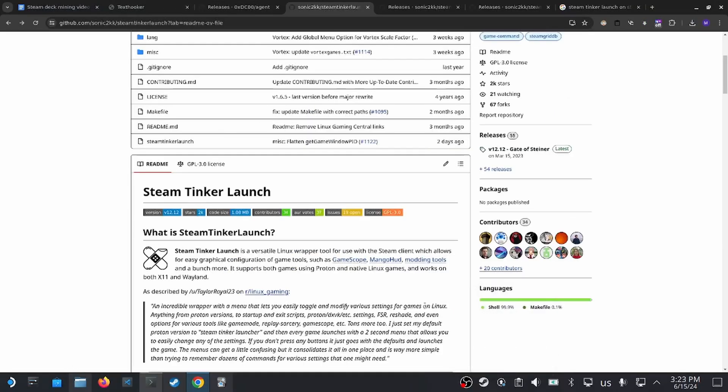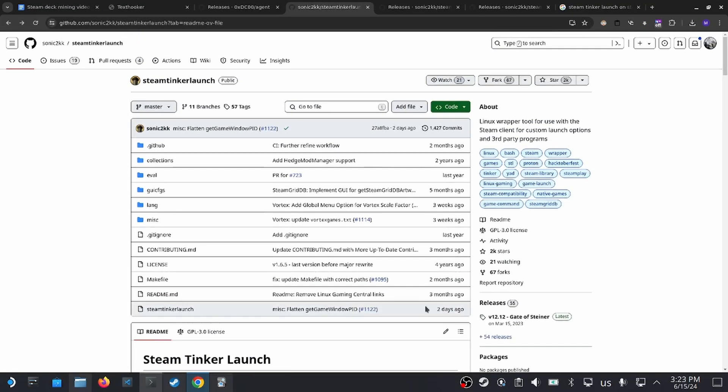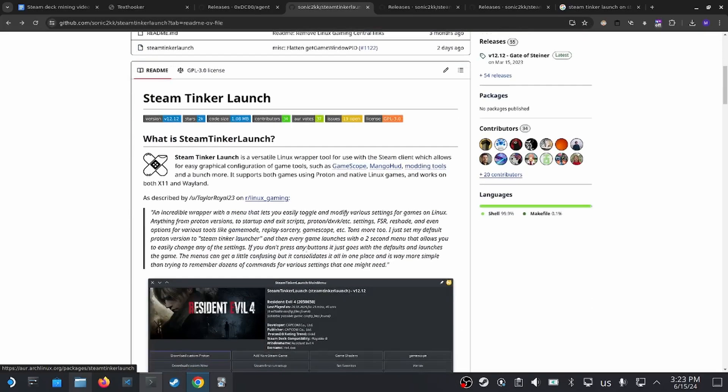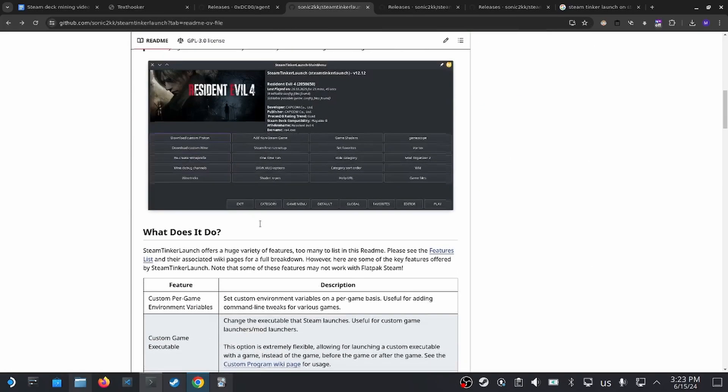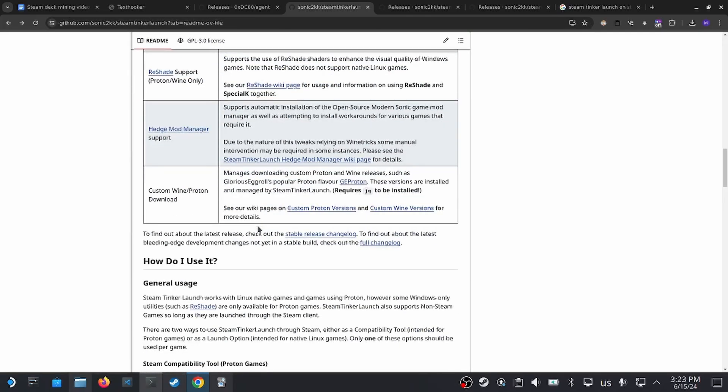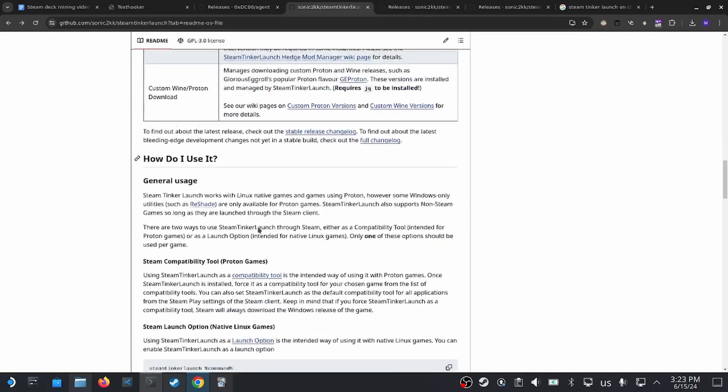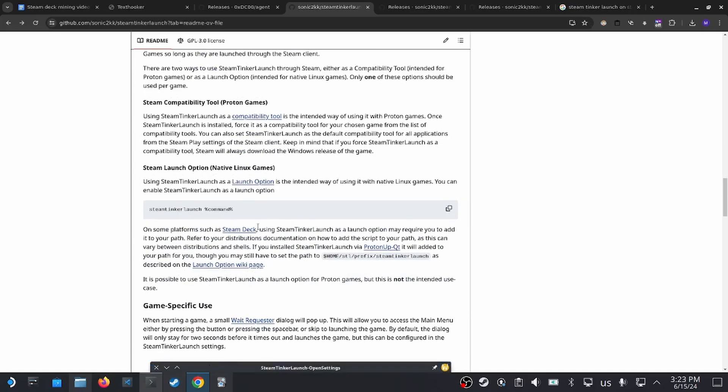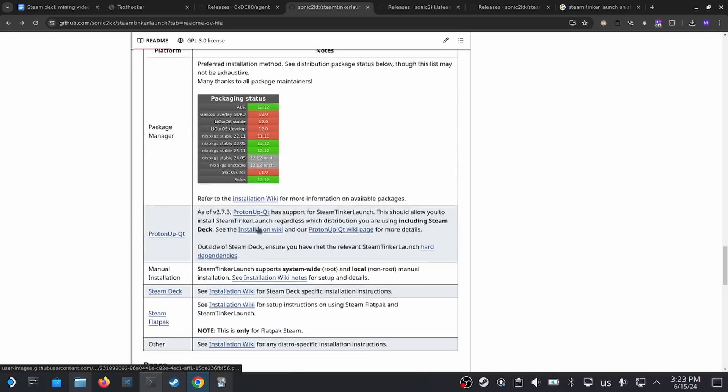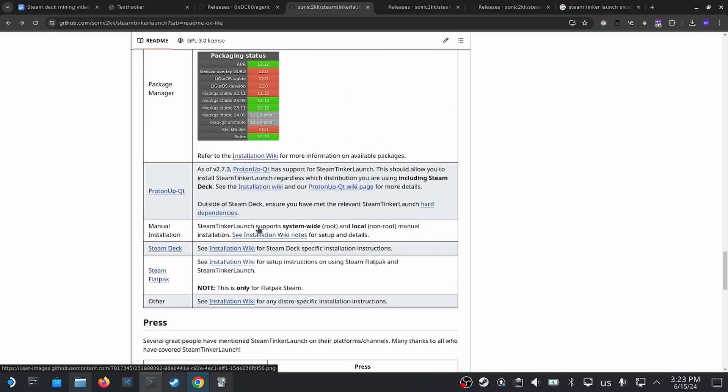The next tool that we need to install is called Steam Tinker Launch. On its GitHub page, you can find more instructions on how to install it. Here, I'm going to show you the specific section that we would want to read. Scroll down, and then you would see Steam Deck. See installation wiki for Steam Deck specific instructions.